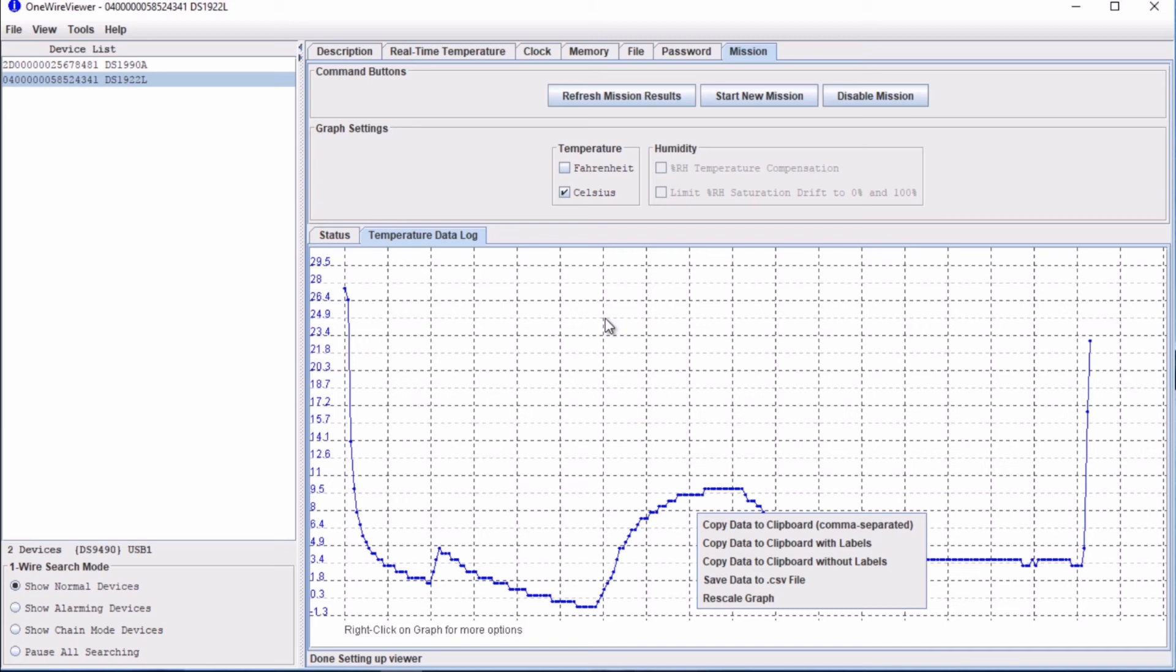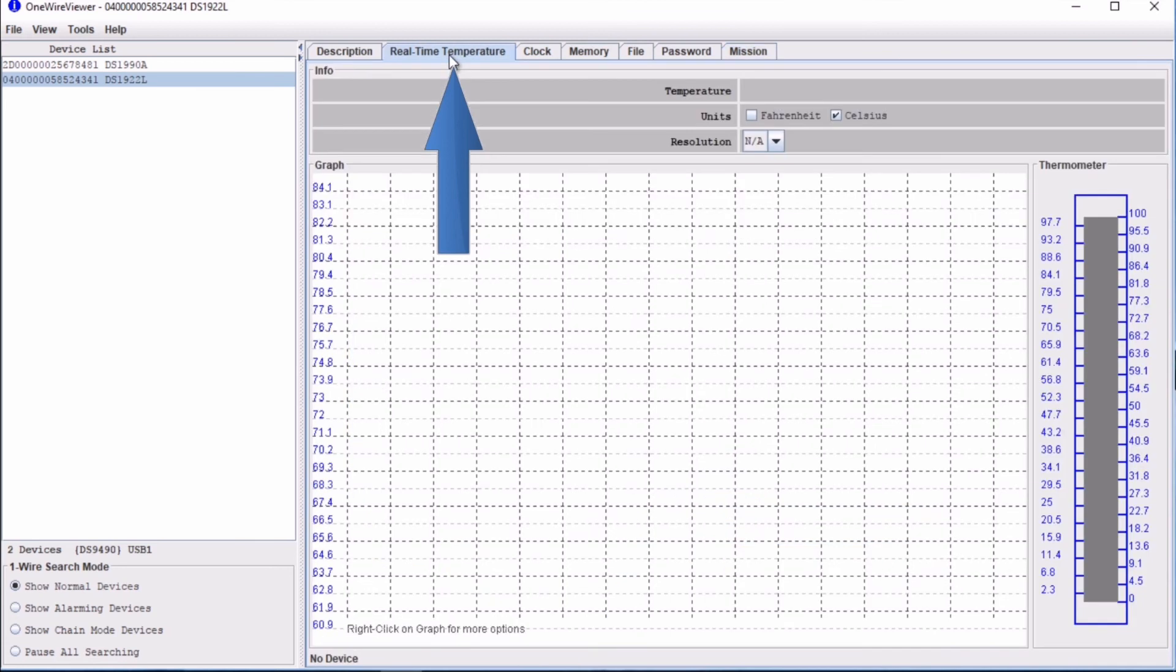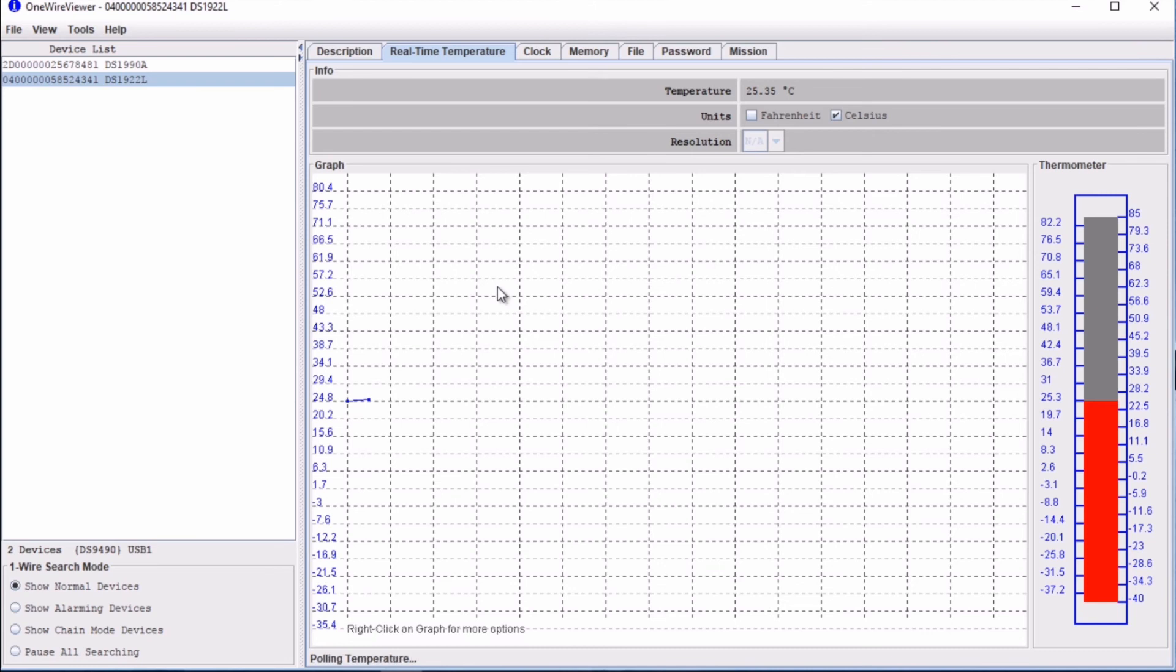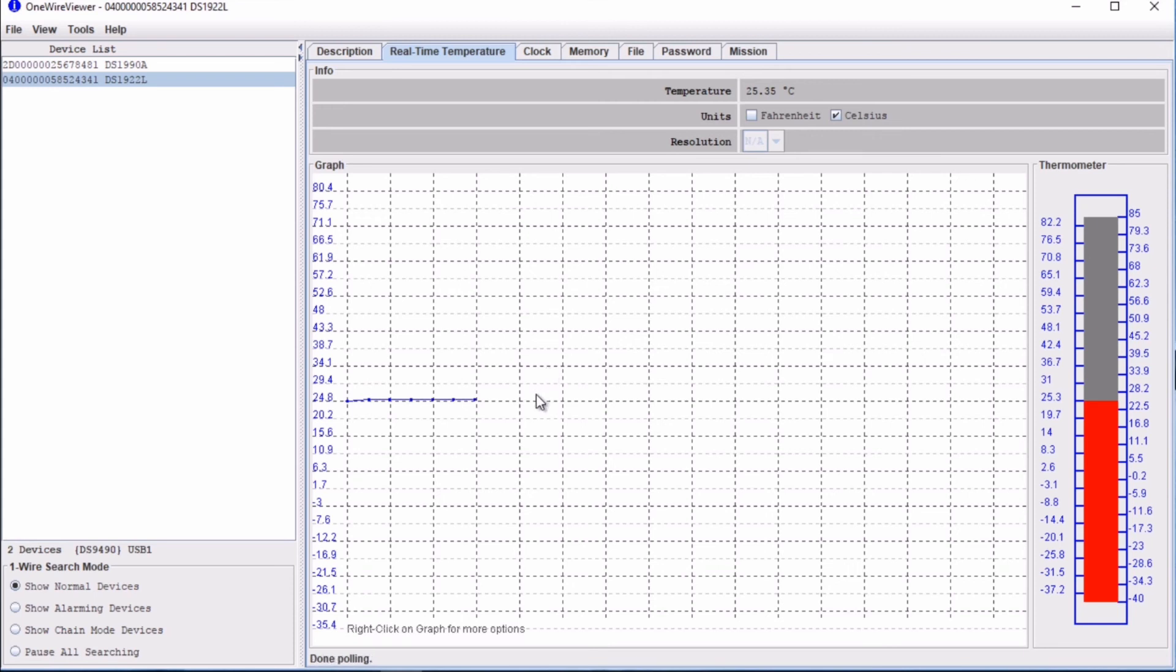This tab however is not to be confused with the real time temperature tab here. The real time temperature tab shows temperature measurements when there is no mission running. These measurements are just to display current temperature in the iButton, but they are not logged to the iButton memory. It's a cool resource to have.